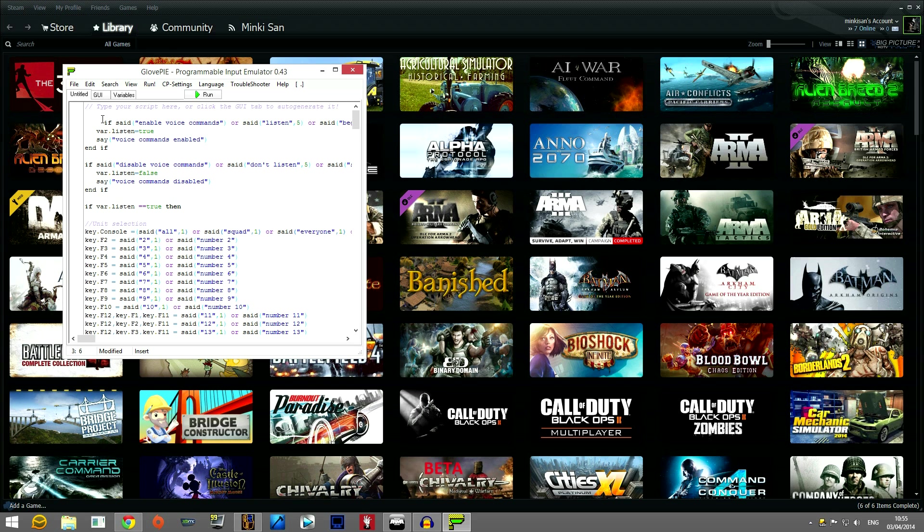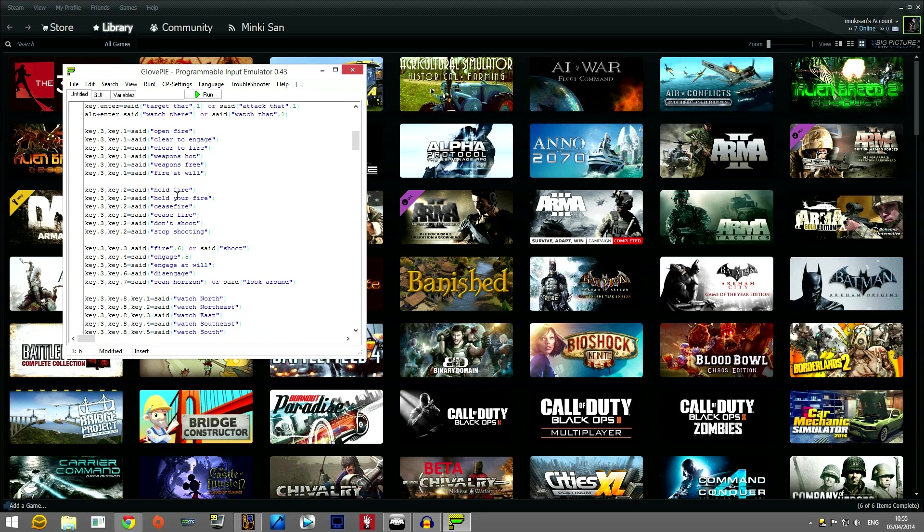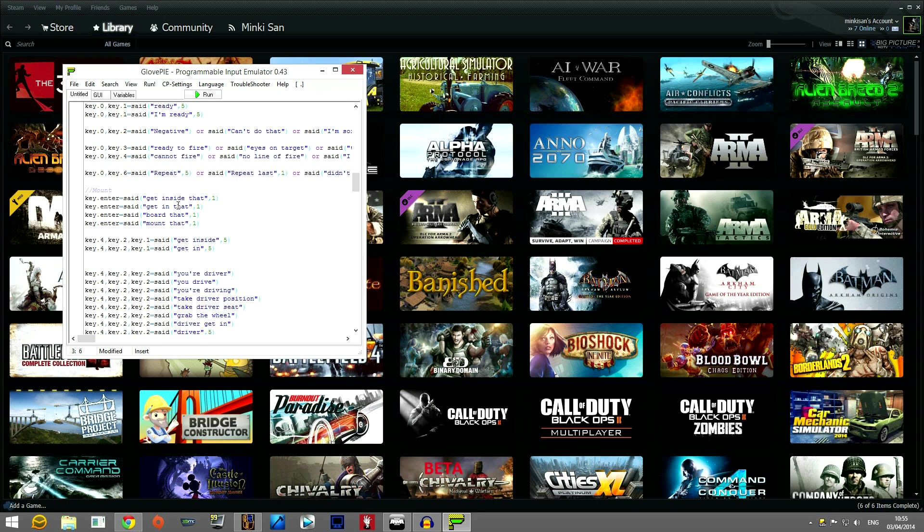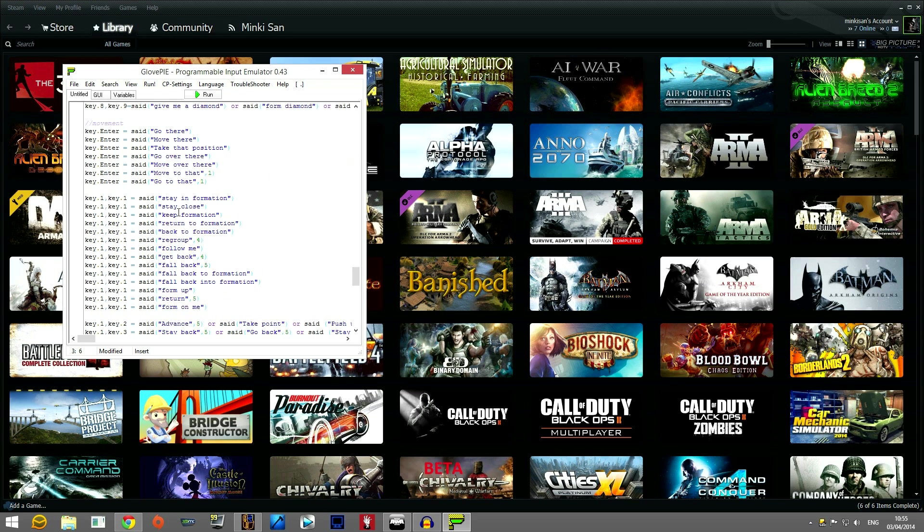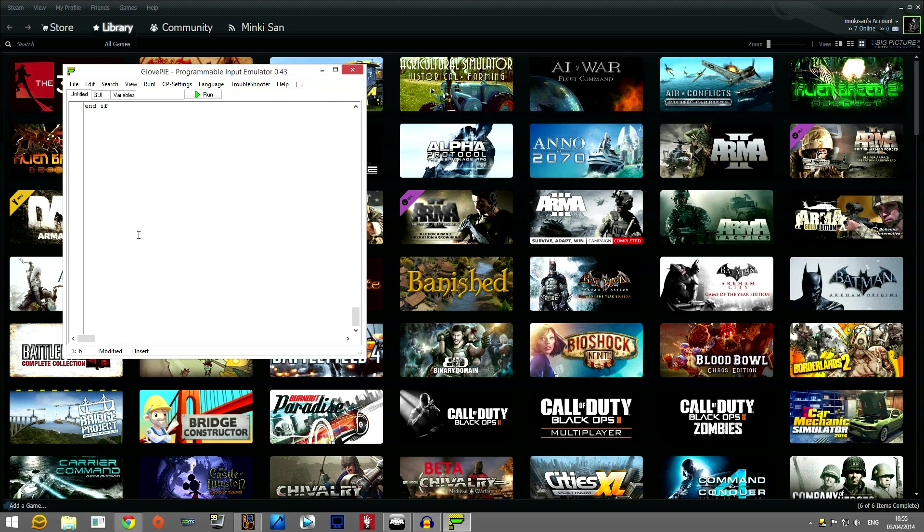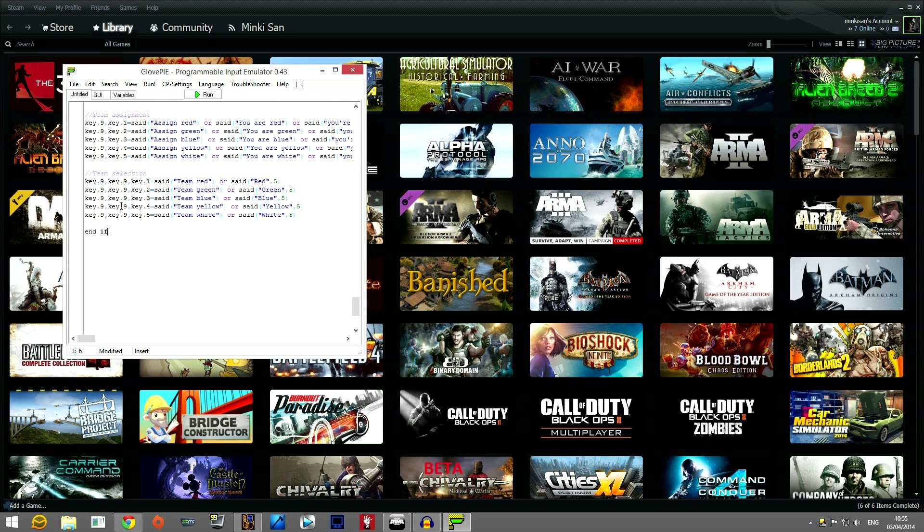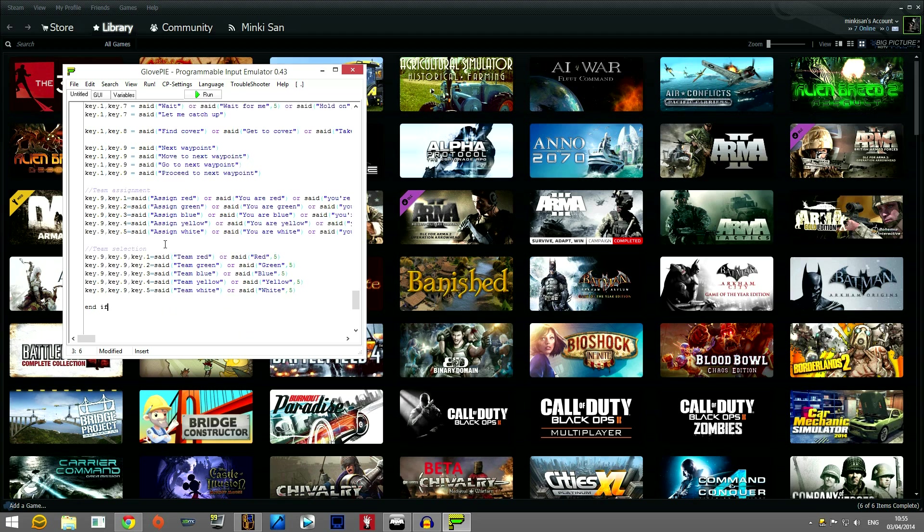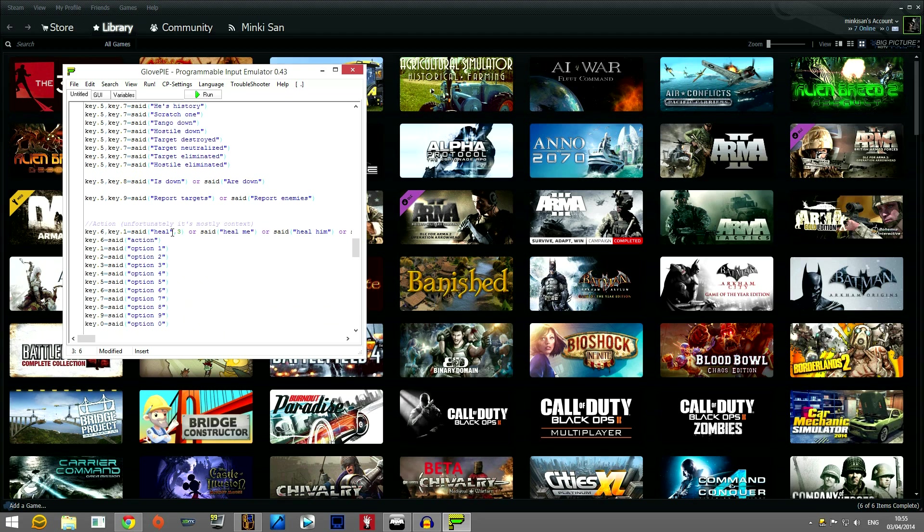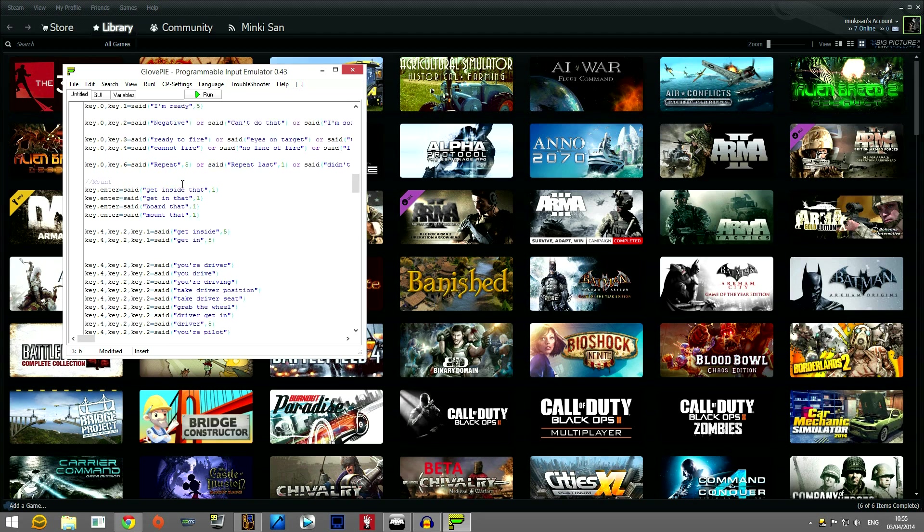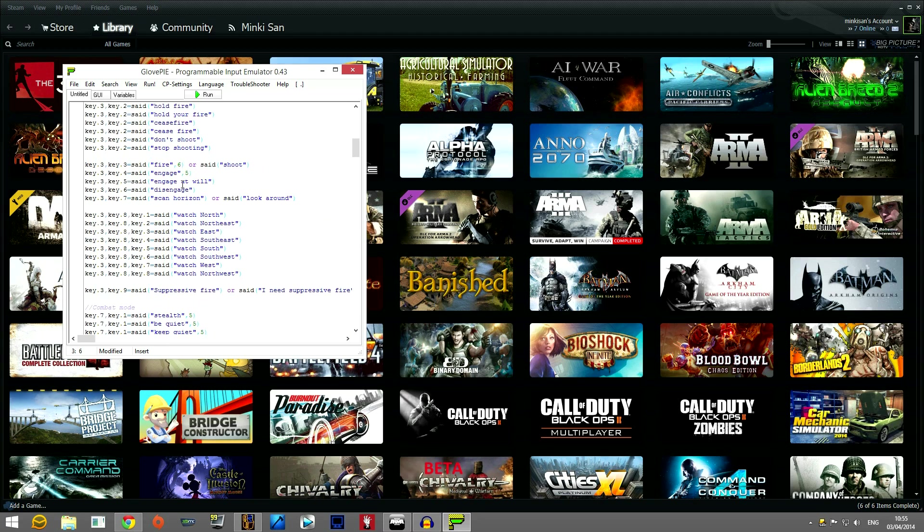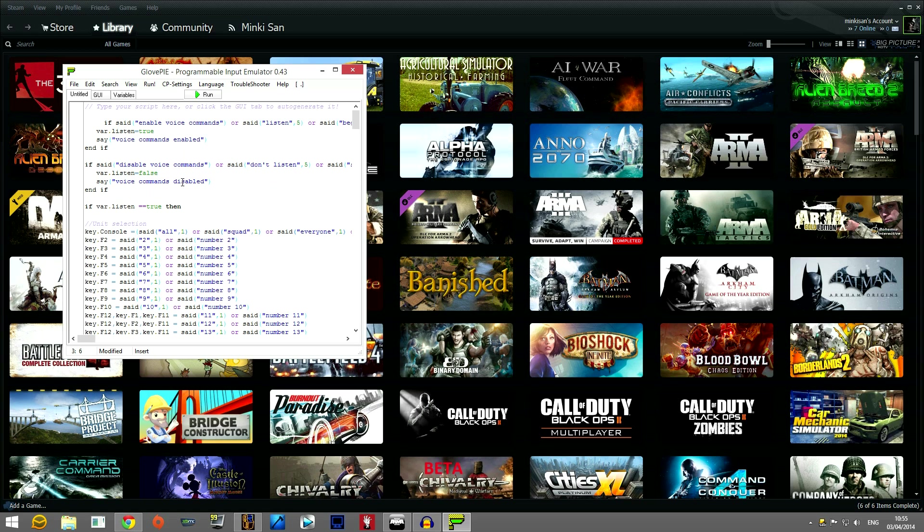If it's in the comment section you need to go from if said down to end if which is here and you need to copy everything in between. Then paste that into this section as I just did.